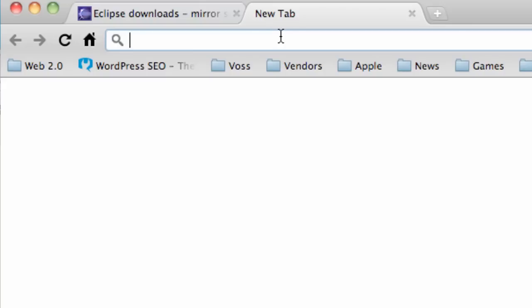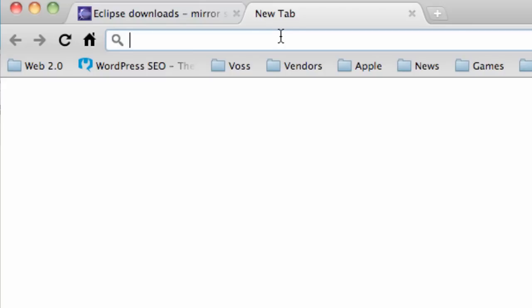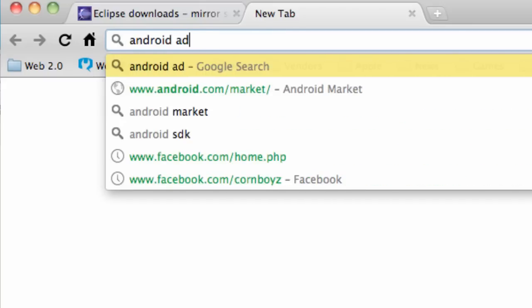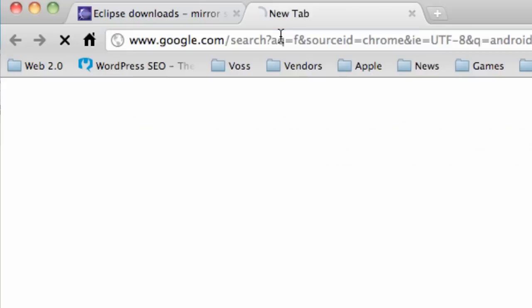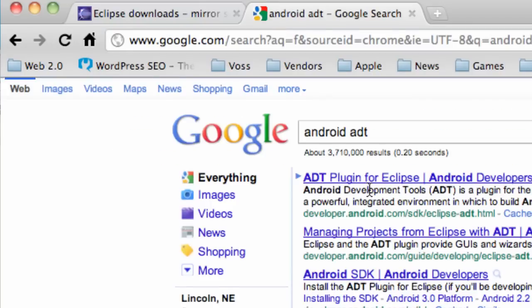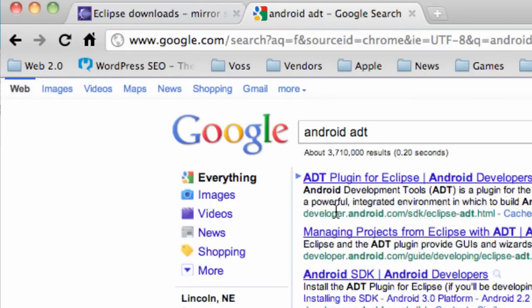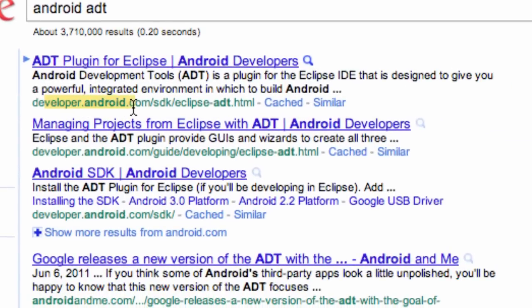What I want you guys to do is go into Google, type in Android ADT, hit enter. It should be the first link from developer.android.com/SDK/Eclipse-ADT.